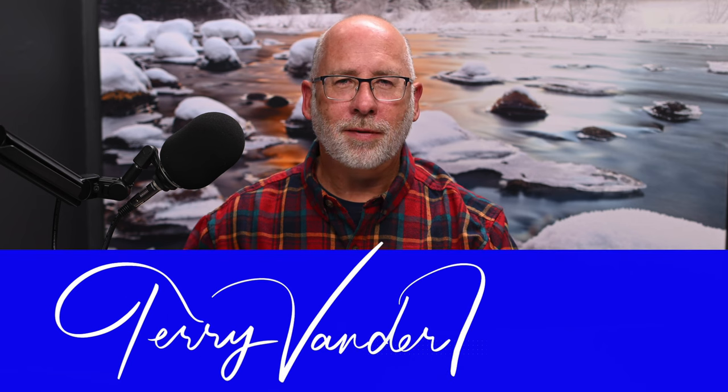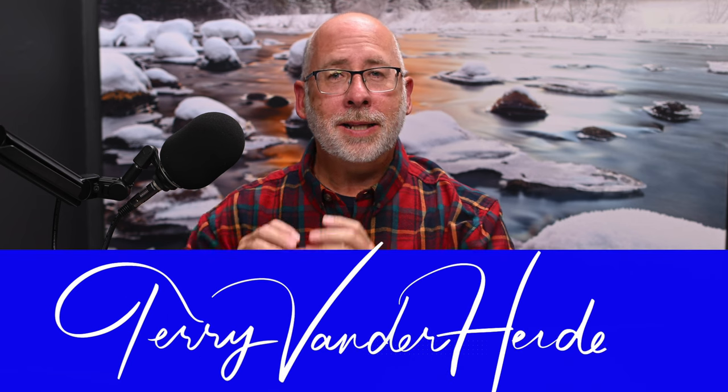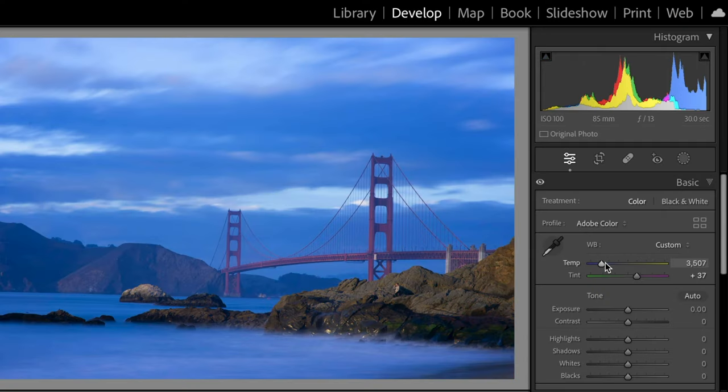Welcome to another installment of my Lightroom Classic series for the beginner. I'm Terry Vanderheiden, professional photographer, and this time we're going to explore color in Lightroom Classic. We're going to start at the beginning in the camera where all images are created, then make our way through the editing process dealing with color along the way.